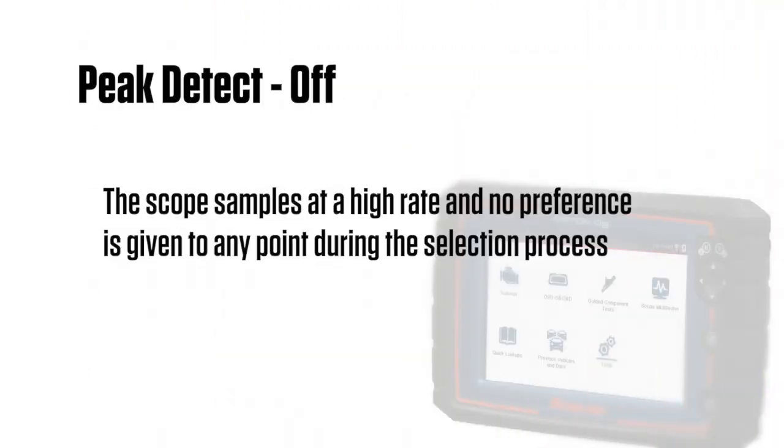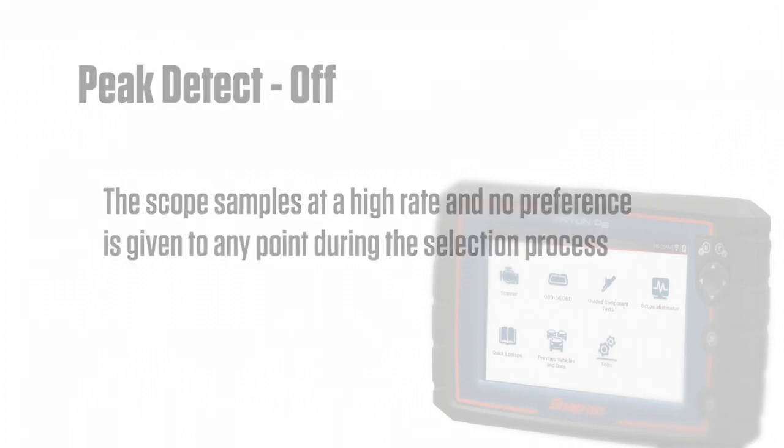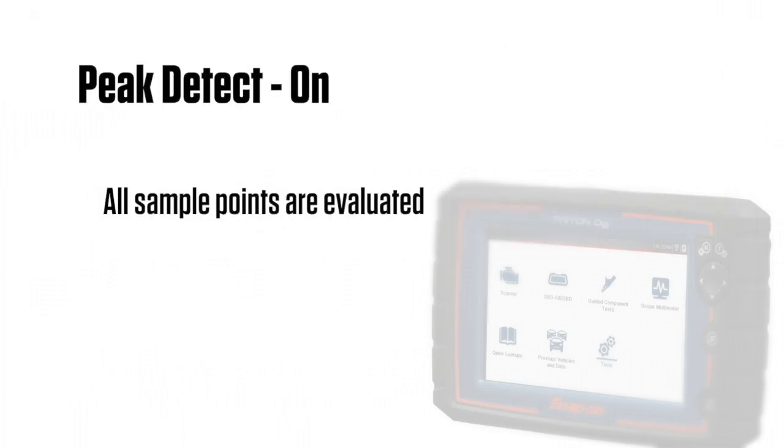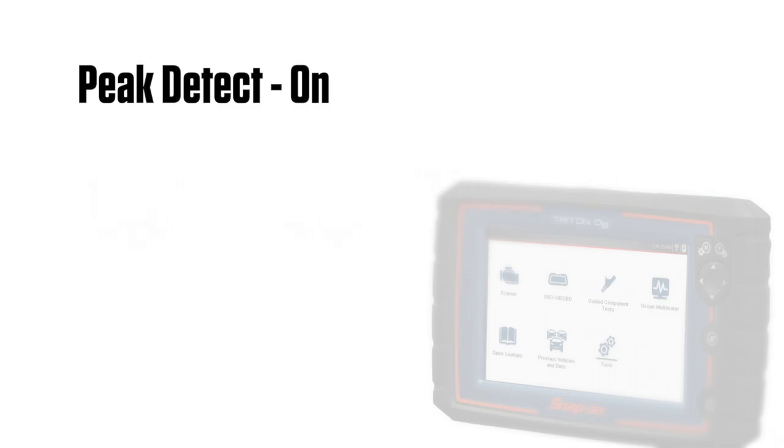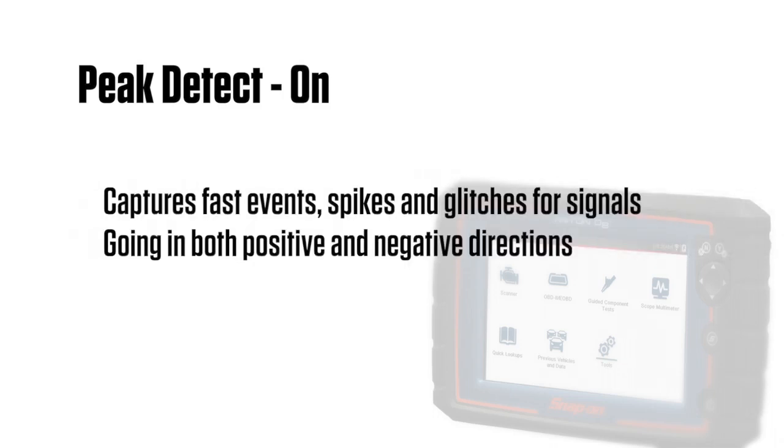When Peak Detect is off, the scope samples at a high rate. No preference is given to any point during the selection process. When Peak Detect is on, all sample points are evaluated. Peak Detect captures fast events, spikes and glitches for signals going in both positive and negative directions.